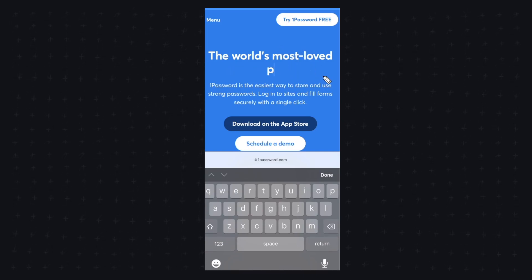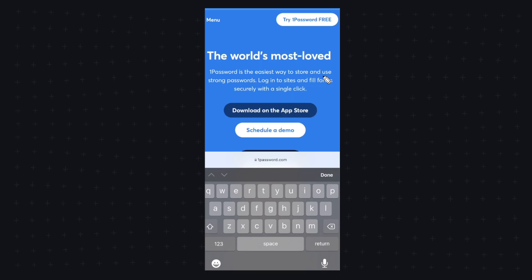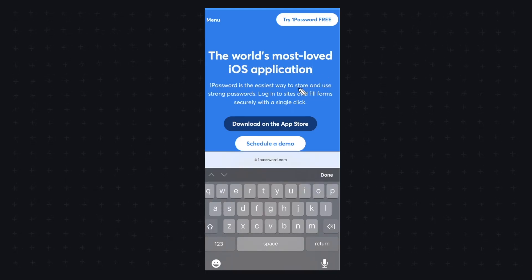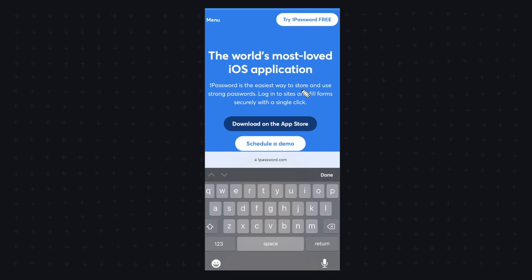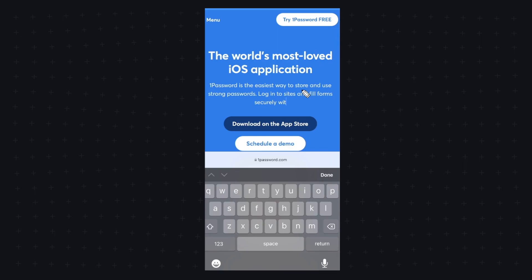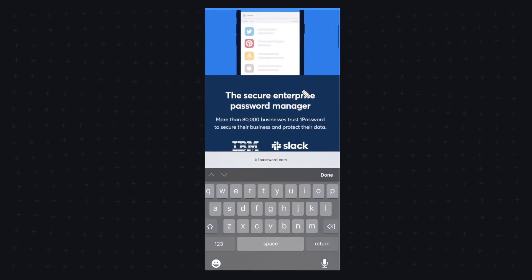So we can say the most love iOS application just like so and if we want to edit this text we can just put our cursor here and we can backspace and just modify any text that we want on the web page.